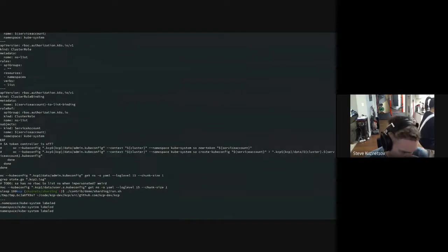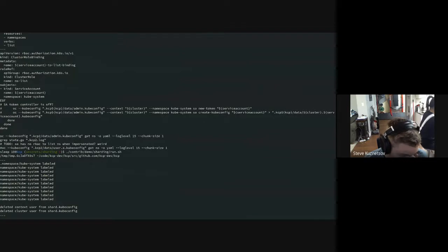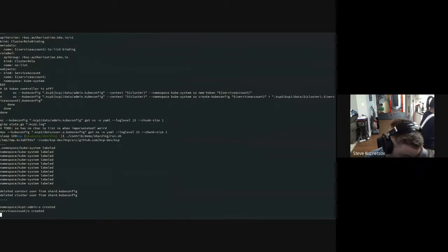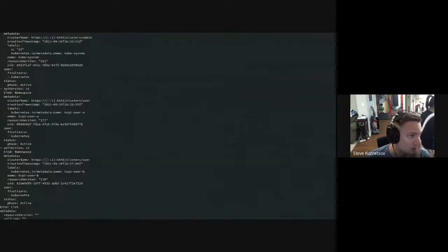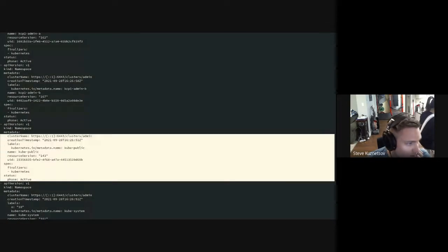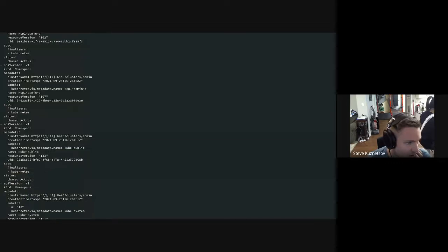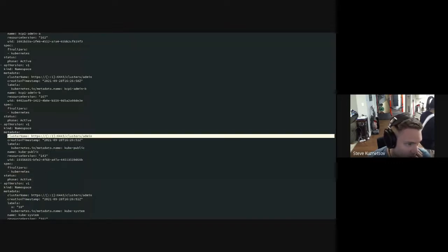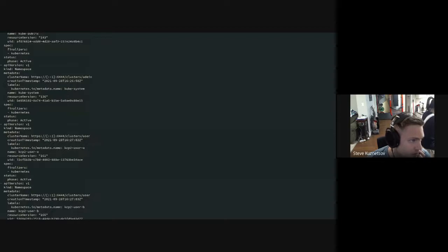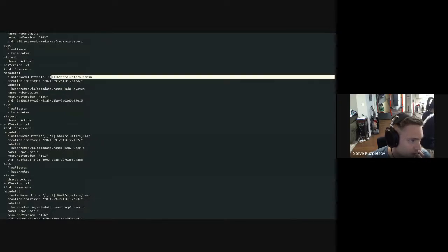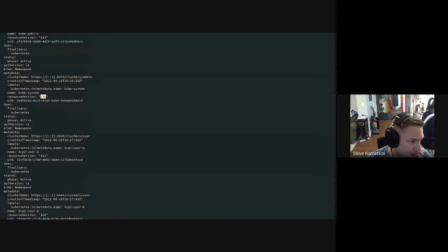The implementation this far is completely stateless and has a minimum amount of deserialization involved — we do enough to mess with the objects being passed back and forth. If we look at one of these namespaces, we'll see that instead of just having a cluster name of admin here, we've also got the shard that it came from. This one is in comparison to one from the other shard, and these are at separate resource versions — here's one at 136 and the other one's at 161.